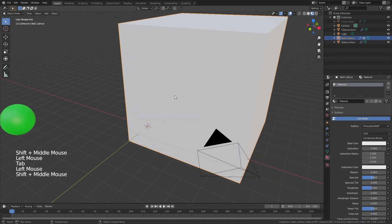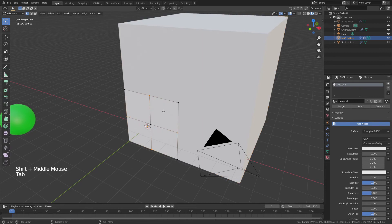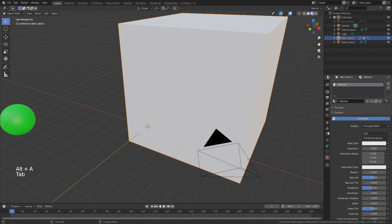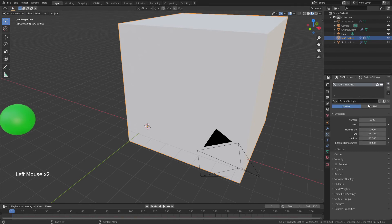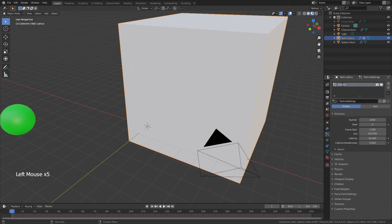Coming back to our cube object, or our NaCl Lattice, we'll tab into edit mode. To see that we have those points selected, we will Alt A to deselect everything, then come over to the Particle Properties tab and add in a new particle system. We'll name this one Sodium Atoms.